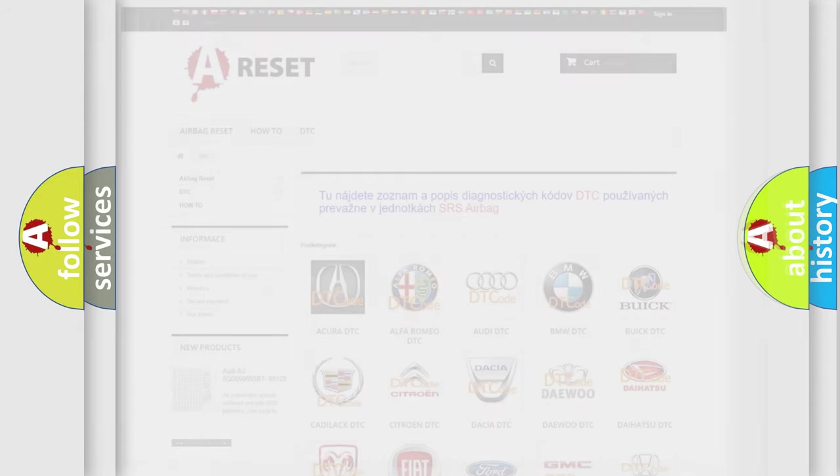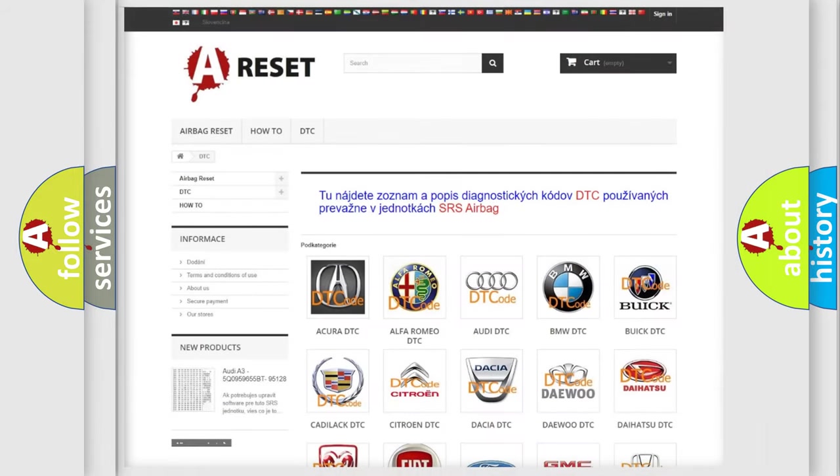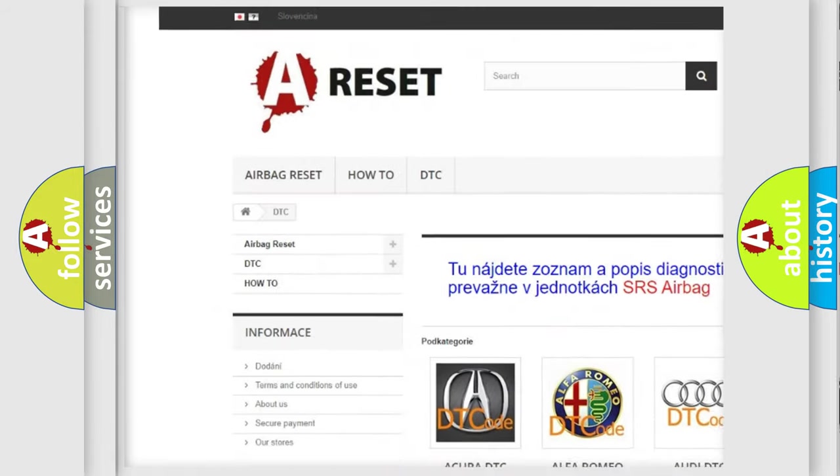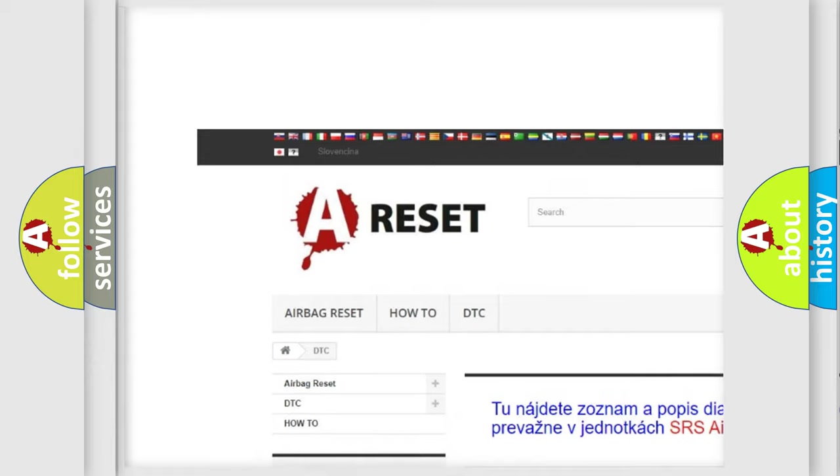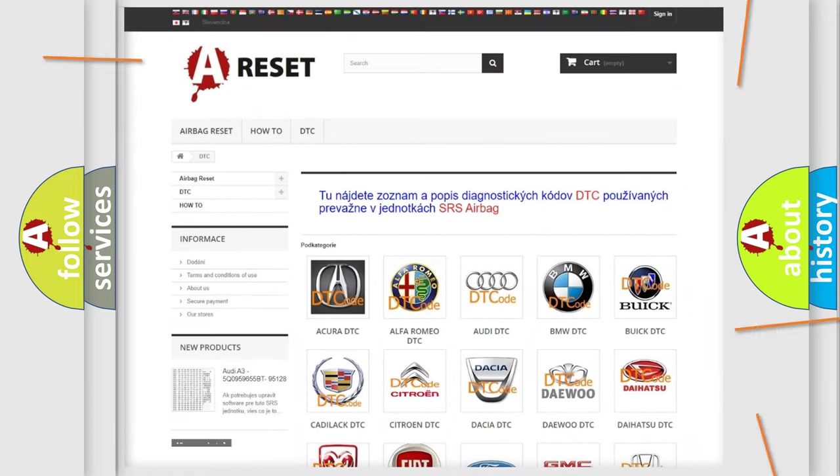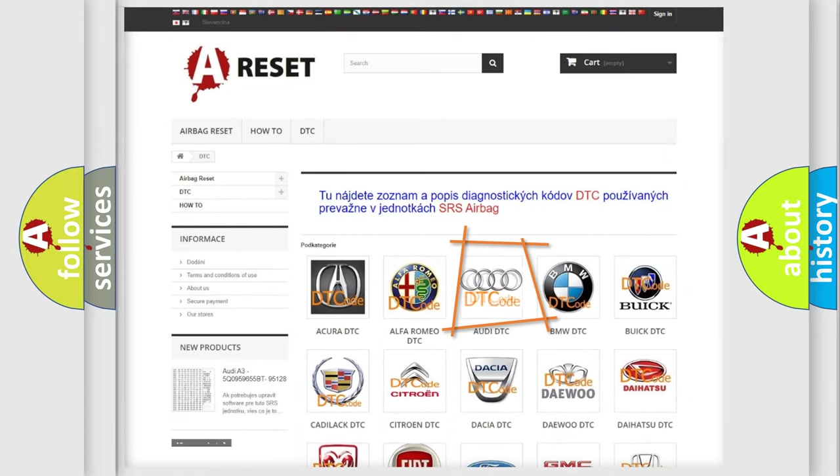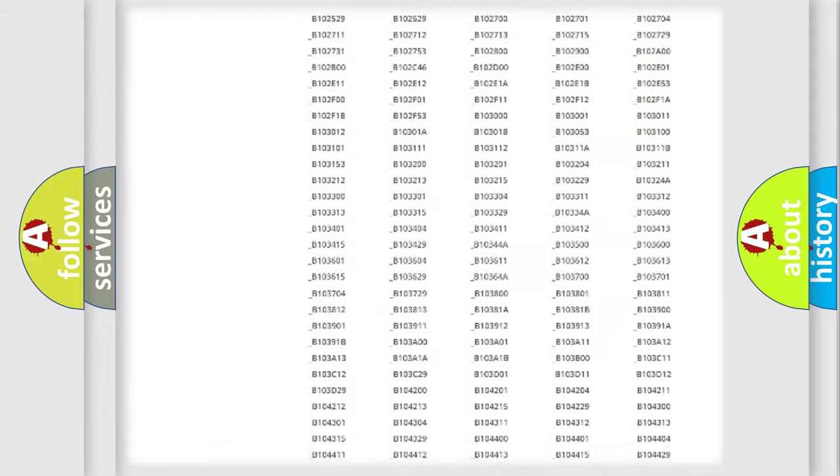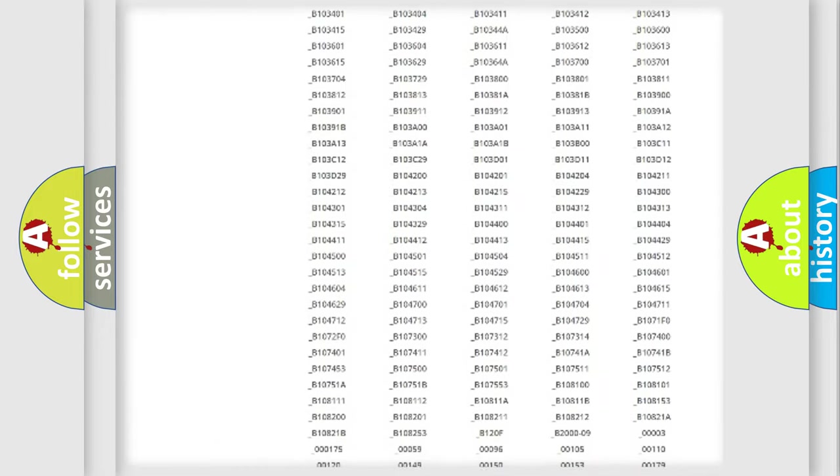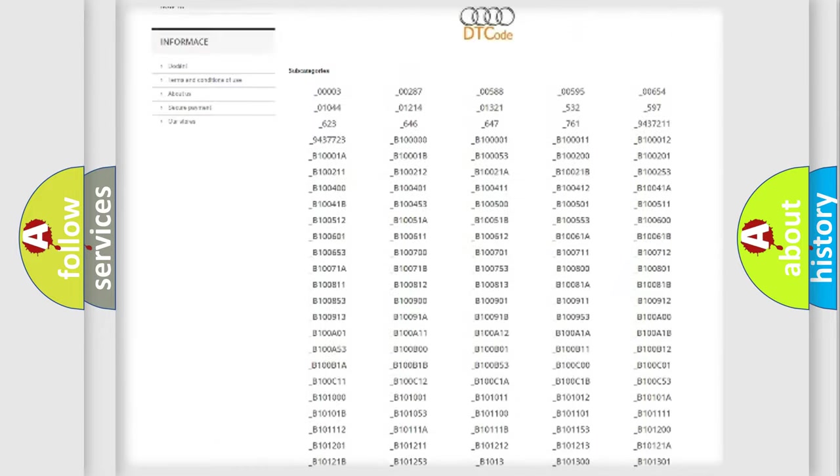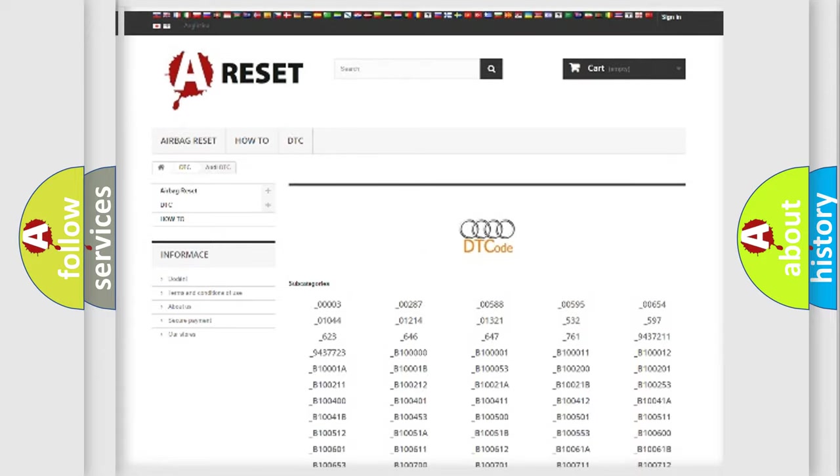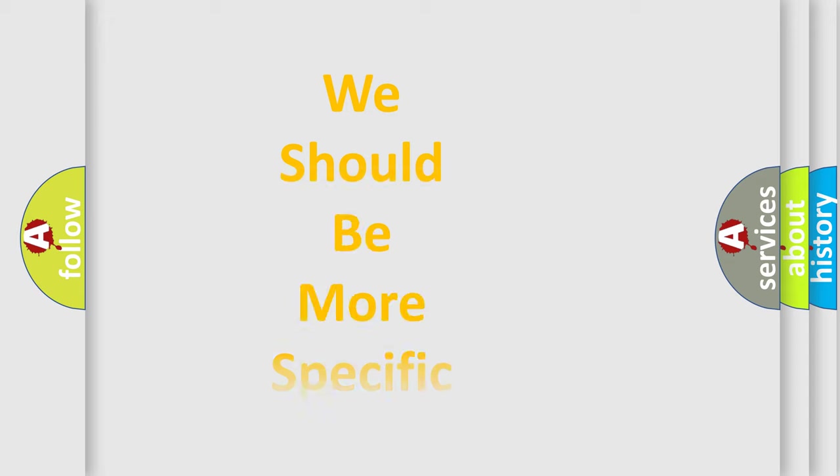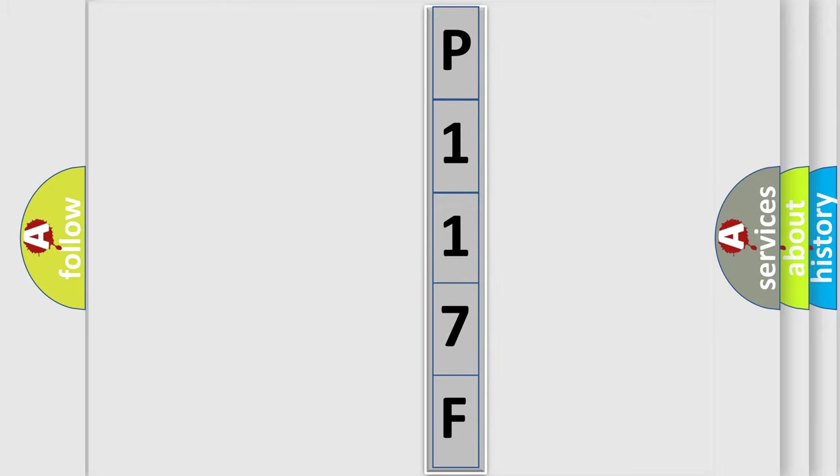Our website airbagreset.sk produces useful videos for you. You do not have to go through the OBD-II protocol anymore to know how to troubleshoot any car breakdown. You will find all the diagnostic codes that can be diagnosed in Audi vehicles, and many other useful things. The following demonstration will help you look into the world of software for car control units.